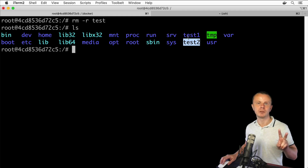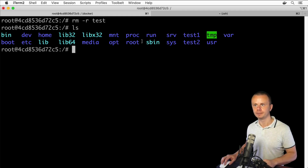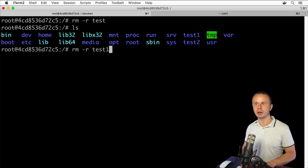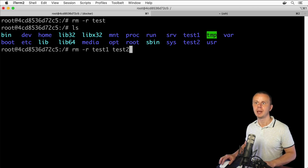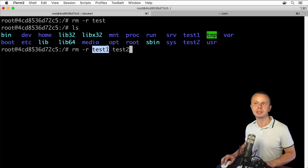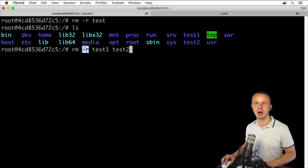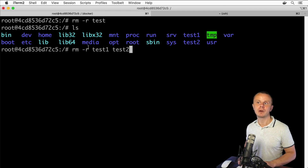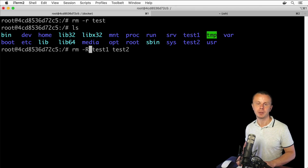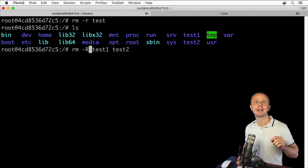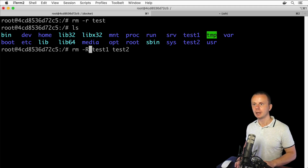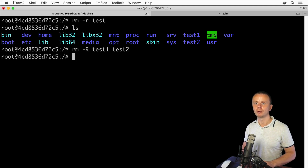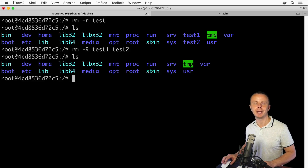Now let's use two arguments in one command to remove test1 and test2: rm -r test1 test2. We supply two operands — test1 and test2 — and a single option -r. Note that -R (capital R) is an alternative version of the same option, and options are case-sensitive. Press Enter and both folders are removed.